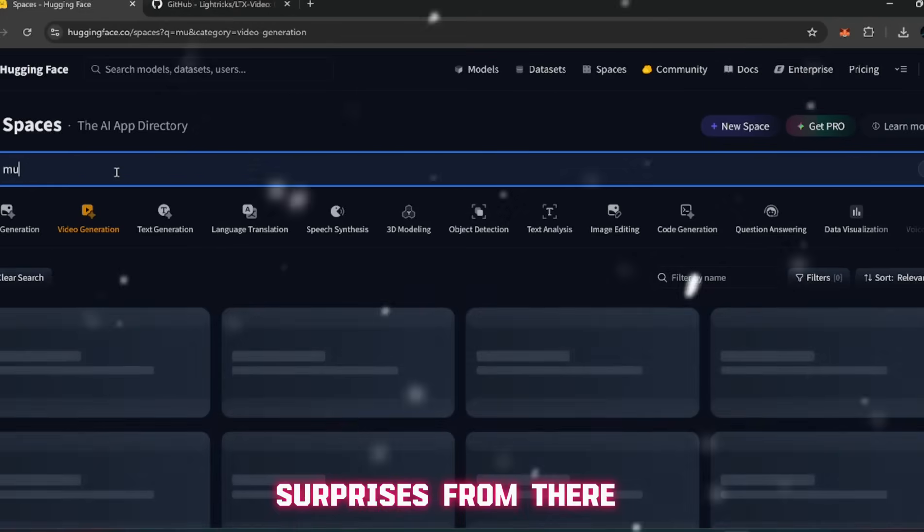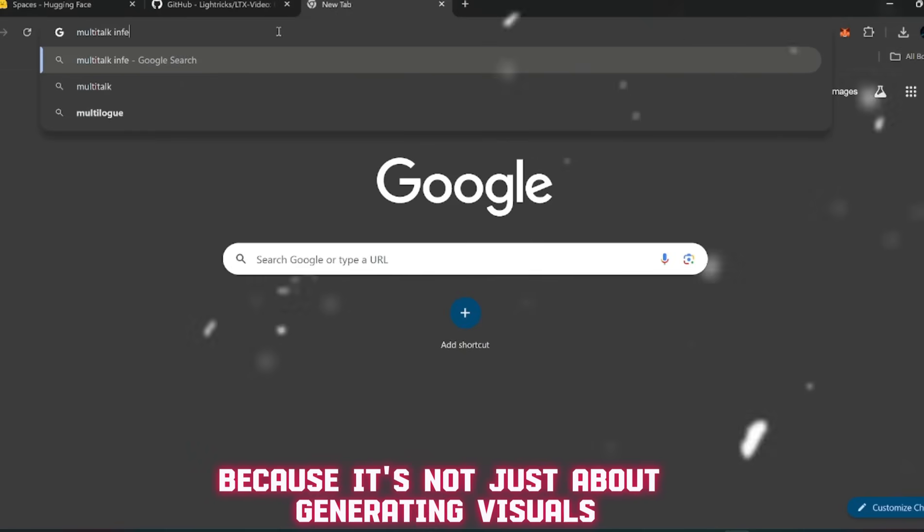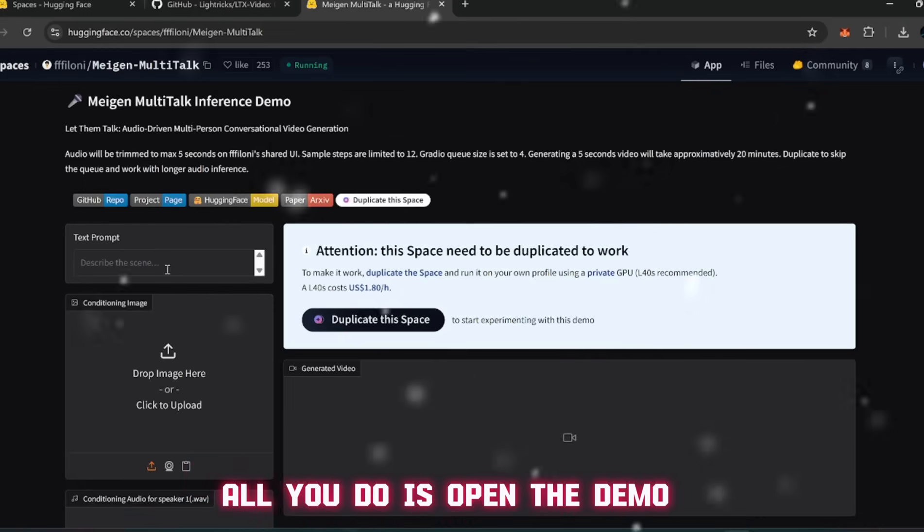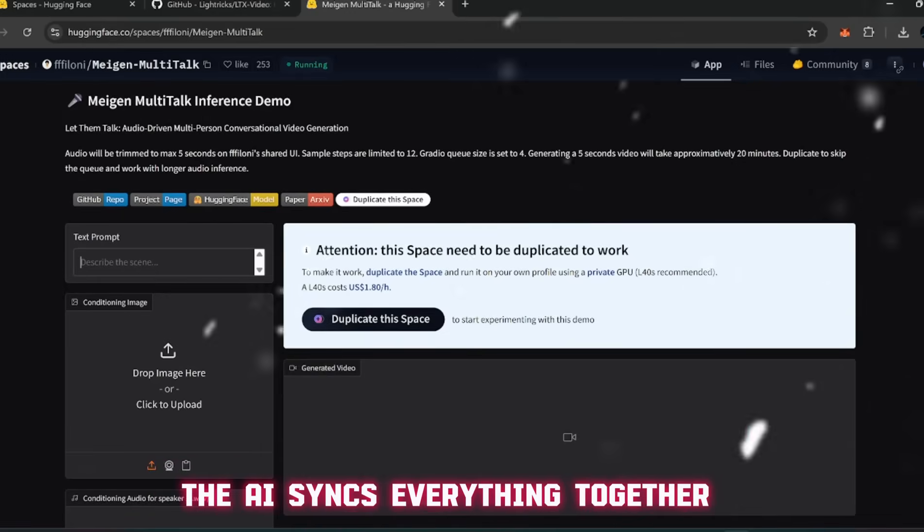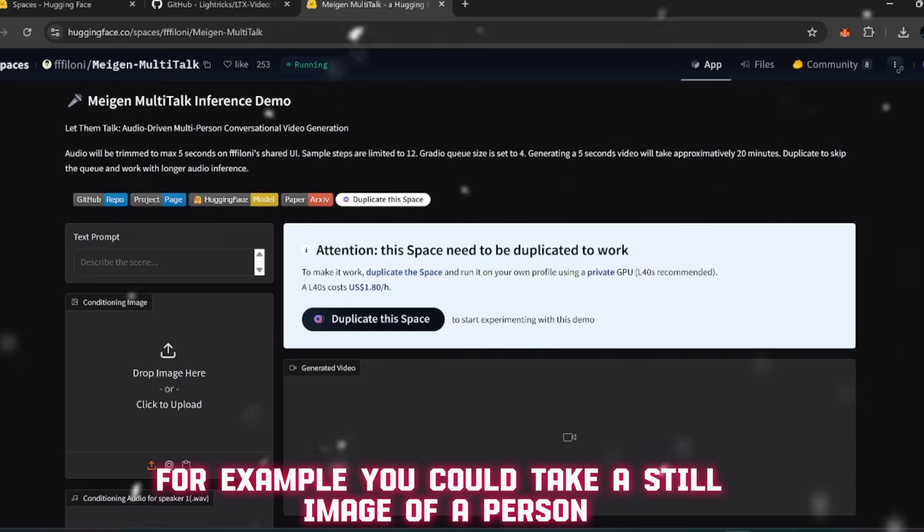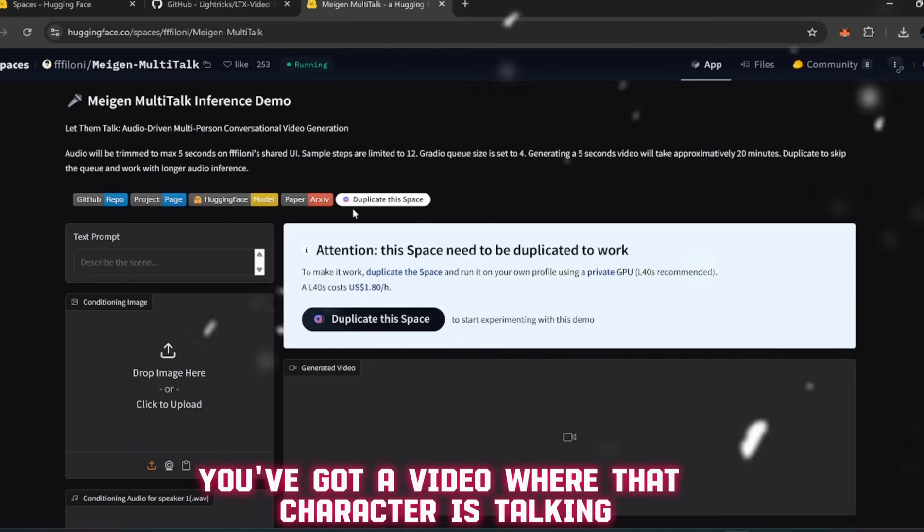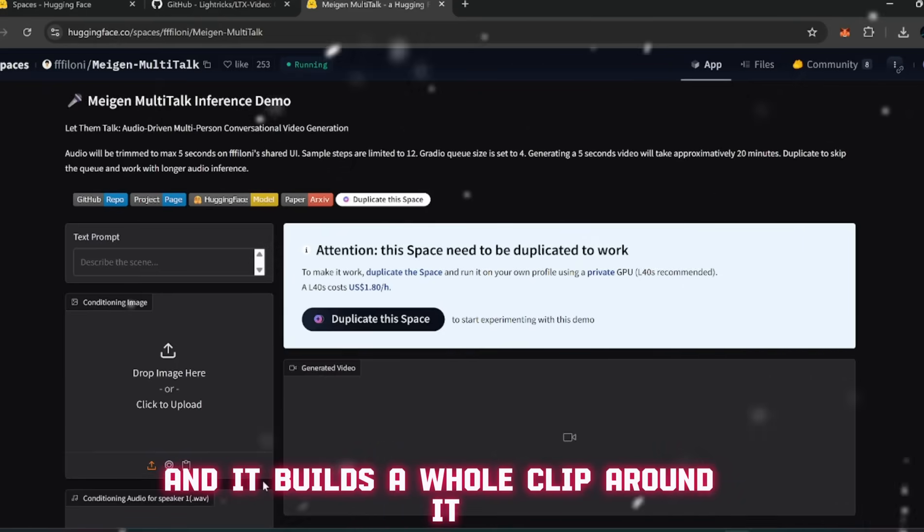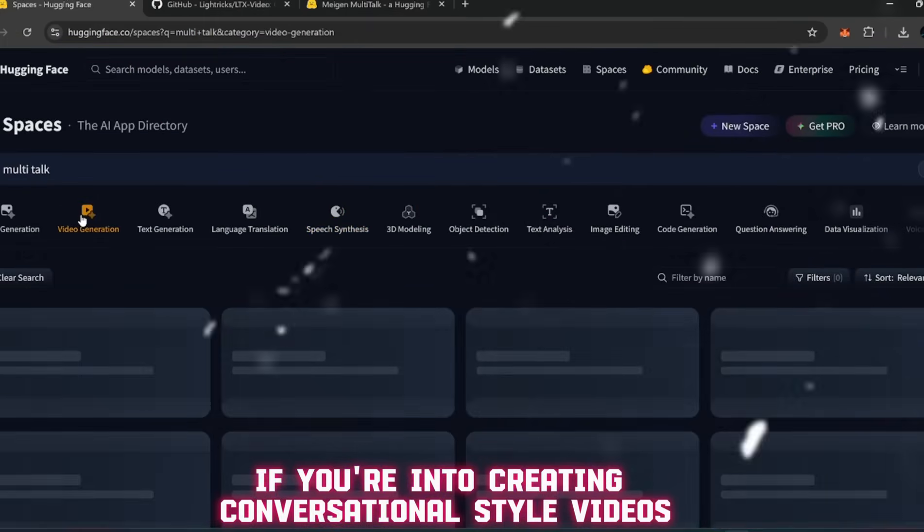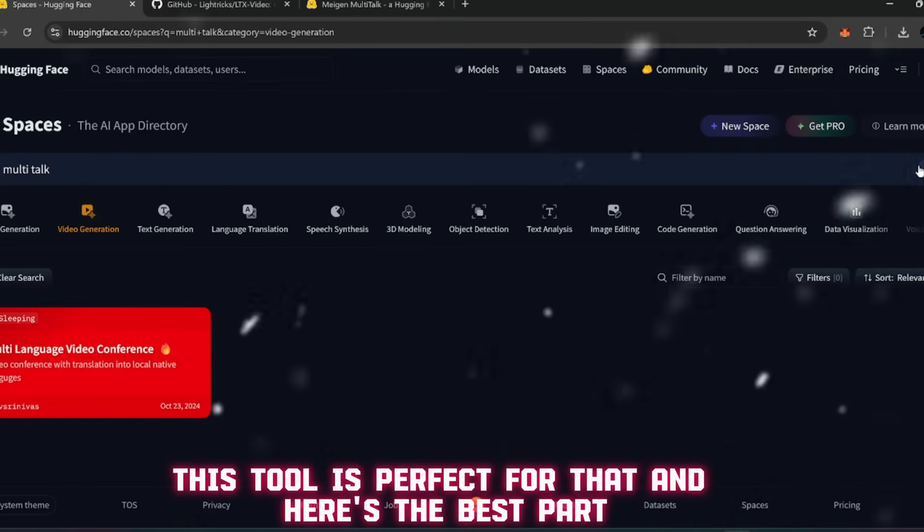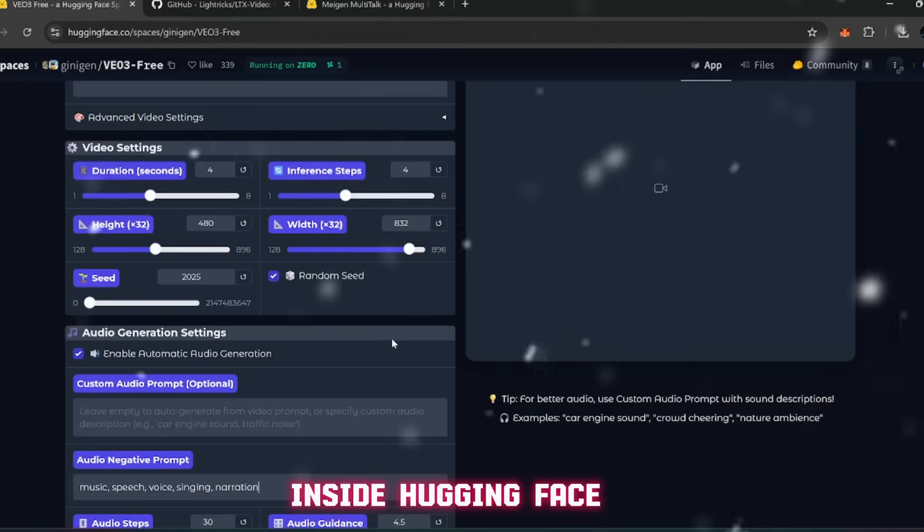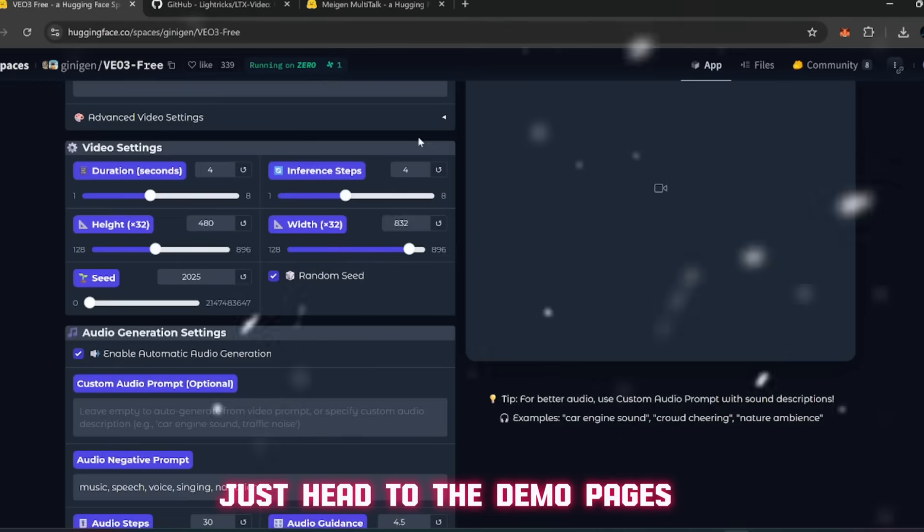From there let's switch to something a bit more experimental - MultiTalk Inference Demo. This one's really fun because it's not just about generating visuals, it's about combining voice and visuals together. All you do is open the demo, type in your script, and then upload an image or video. The AI syncs everything together, generating outputs that line up sound and visuals in a surprisingly natural way. The cool part is how flexible it is. And here's the best part - both When 2.2 and MultiTalk are available directly inside Hugging Face.